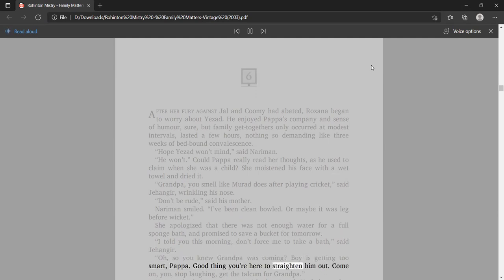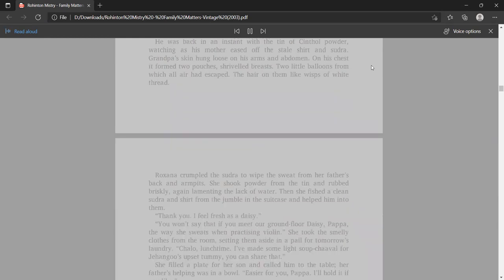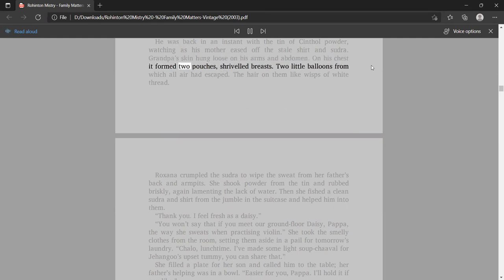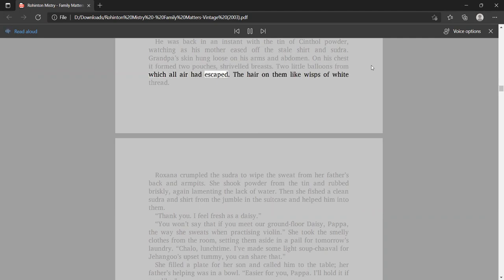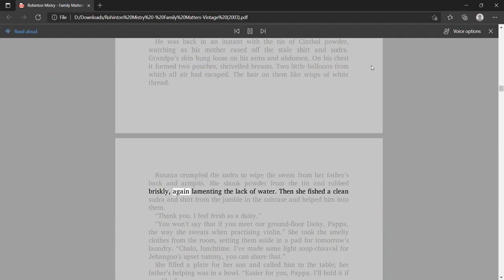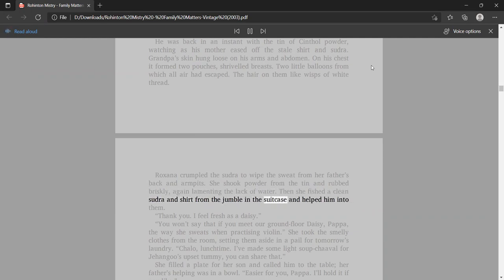Good thing you're here to straighten him out. Come. And you, stop laughing, get the talcum for Grandpa. He was back in an instant with the tin of Cinthol powder, watching as his mother eased off the stale shirt and sudra. Grandpa's skin hung loose on his arms and abdomen. On his chest it formed two pouches, shriveled breasts. Two little balloons from which all air had escaped.